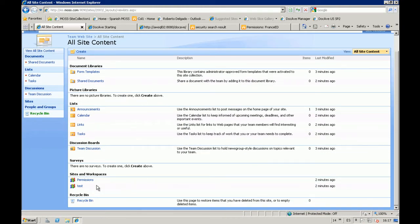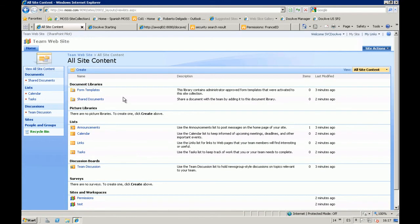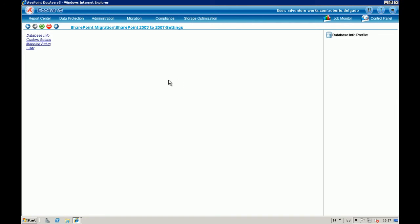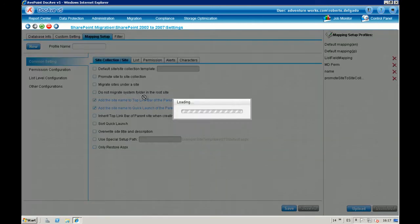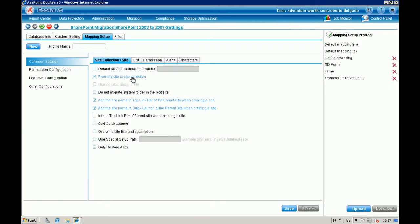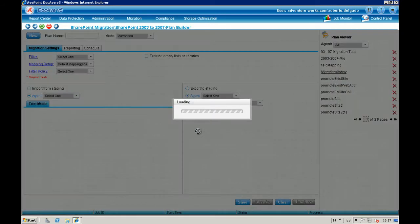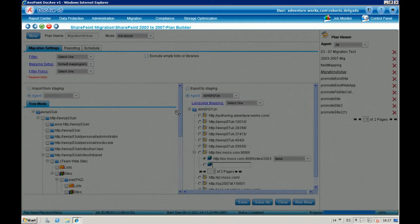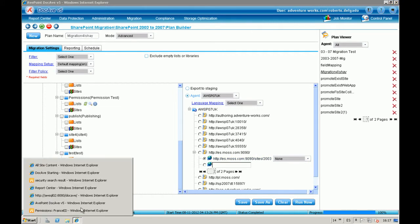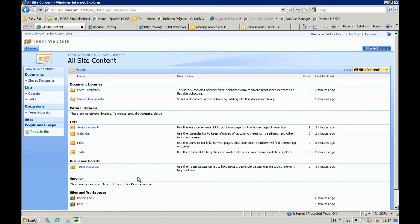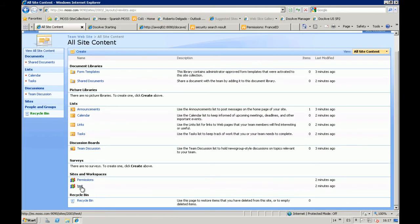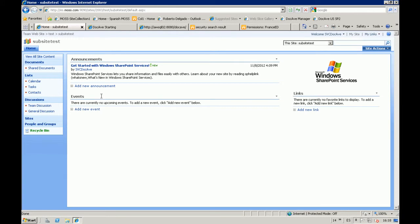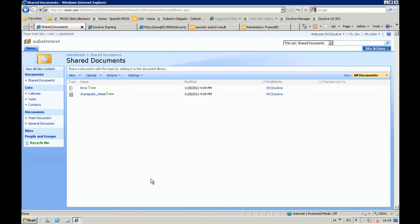Ok, as you can see... Because I didn't use Promote Site to Site Collection. Even though... I am migrating, in this case, I am saying, ok... Migrate Sub-Site to Site Collection. Still, it has to maintain the same... It will maintain the same hierarchy. So, that's because I will have... A Sub-Site called Test. Which, at the same time, there is another Sub-Site... Called Sub-Site Test. Which, eventually, is the one that contains... My documents.